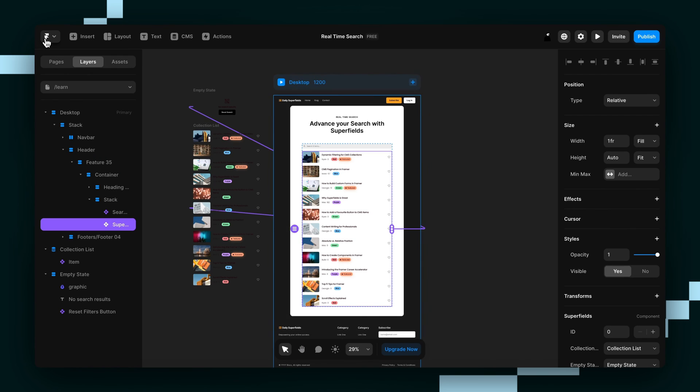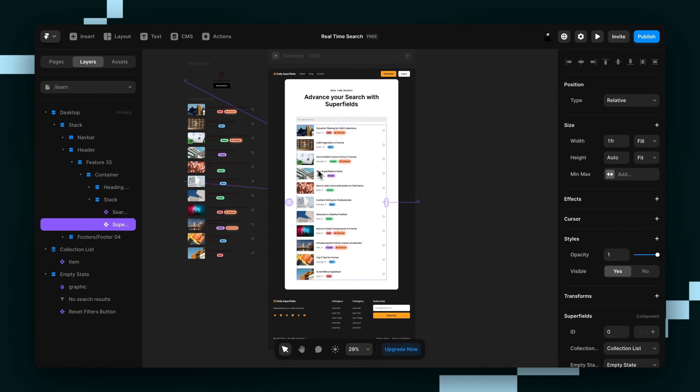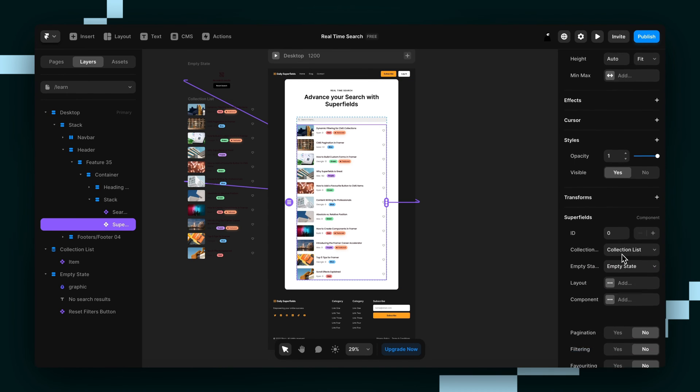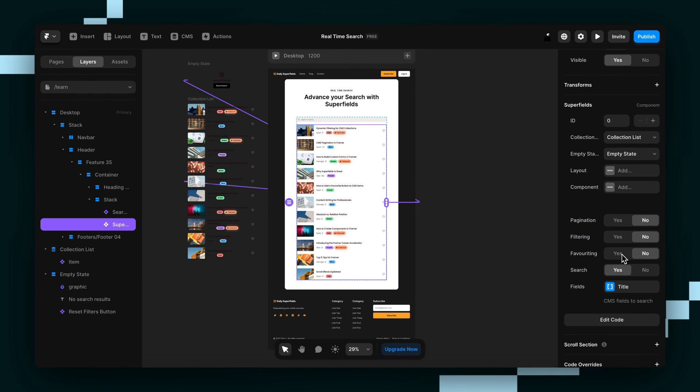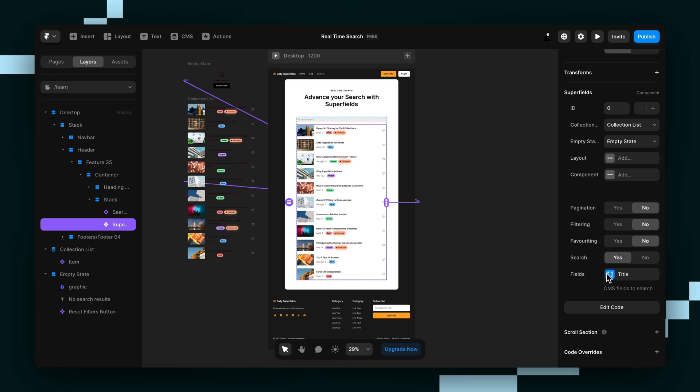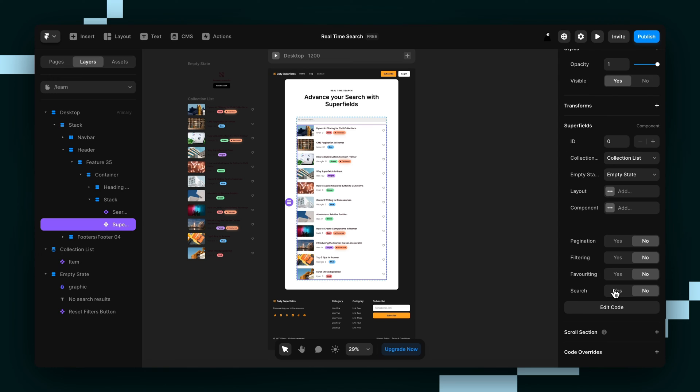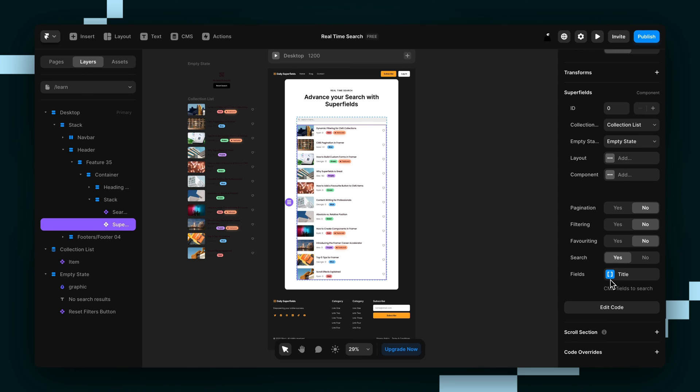And if we want to do that, we'll back out and select the superfields component, just this one here. And we'll go over to the properties panel on the right. And automatically I've got mine switched to yes on search. If it's not, it might be like that. You just click yes. And then it's going to show us all the fields that we can search by.